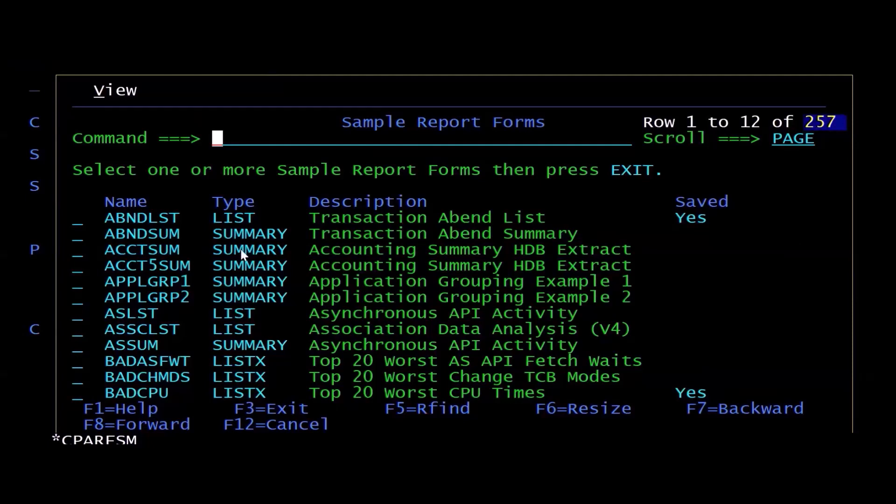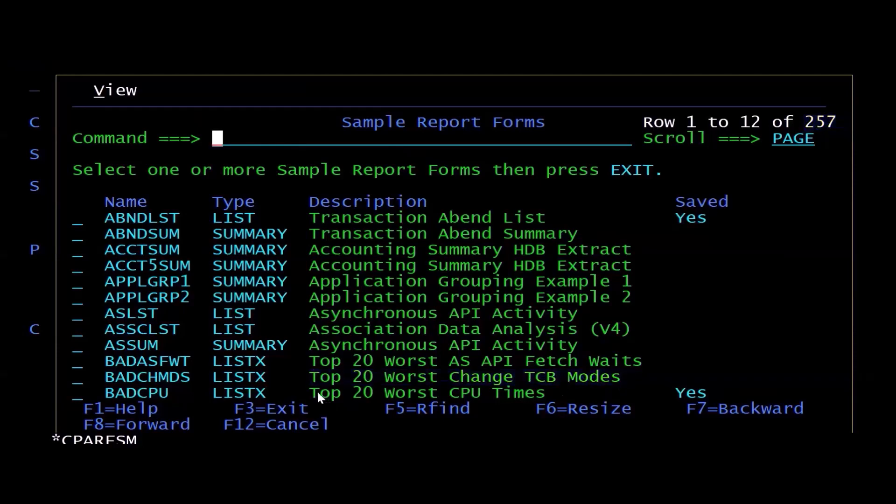And you can see down here I can do things like top 20 worst TCB changes, top 20 worst CPU times. And because the SMF data is kept for longer periods of time than the monitoring data.